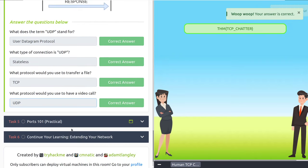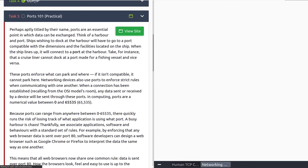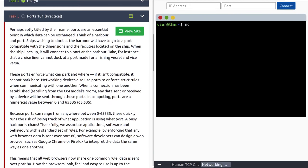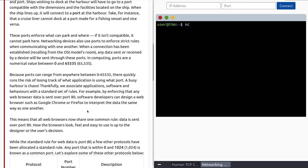Let's move into task five, Ports 101 Practical. Ports are an essential point at which data can be exchanged. Think of a harbor and port — ships wishing to dock at a harbor will have to go to a port compatible with the dimensions and facilities on the ship. A cruise liner cannot dock at a port made for a fishing vessel. These ports enforce what can park and where. Networking devices also use ports to enforce strict rules when communicating with one another. In computing, ports are a numerical value between 0 and 65,535.